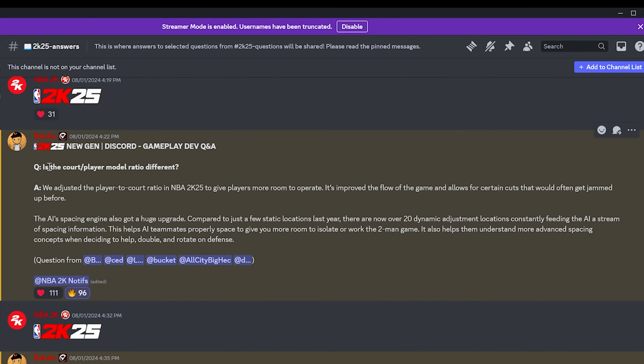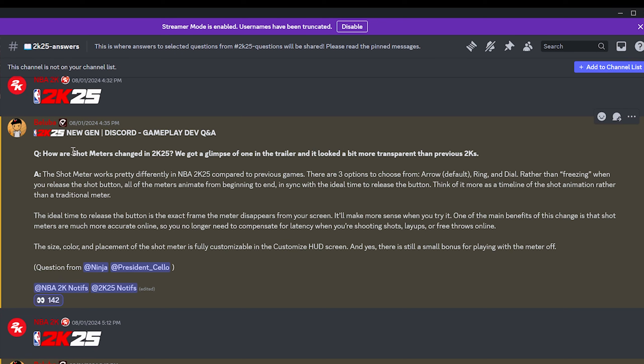How are shot meters changed in 2K25? The shot meter works pretty differently into NBA 2K25 compared to previous games. There are three options to choose from: arrow, default ring and dial. Rather than freezing when you release the shot button, all of the meters animate from beginning to end in sync with the ideal time to release the button. Think of it more as a timeline of the shot animation rather than a traditional meter.